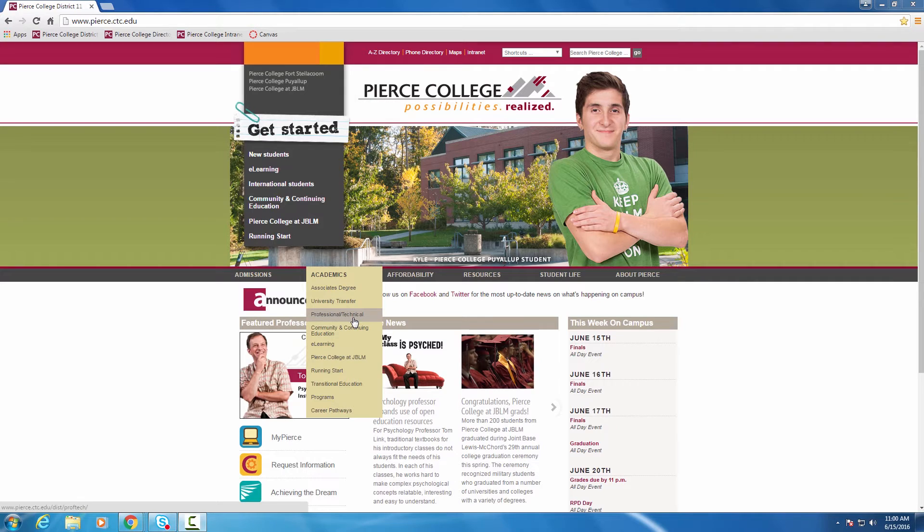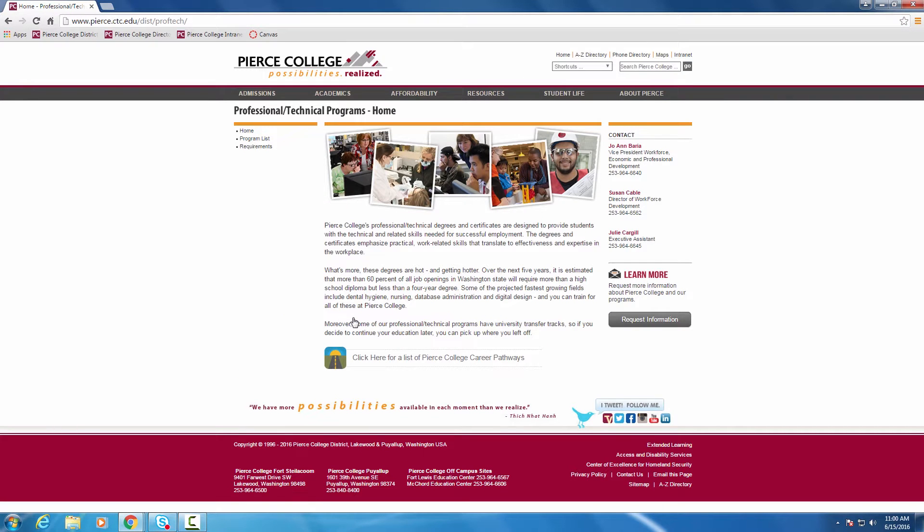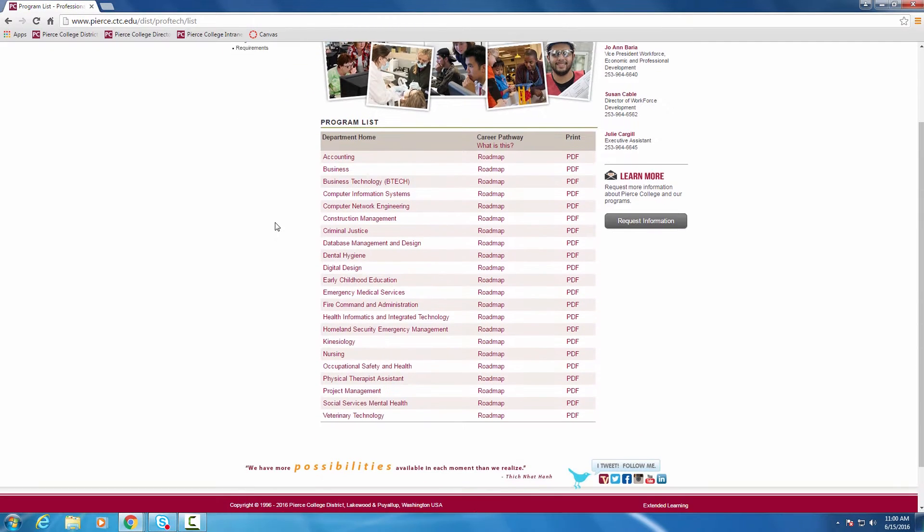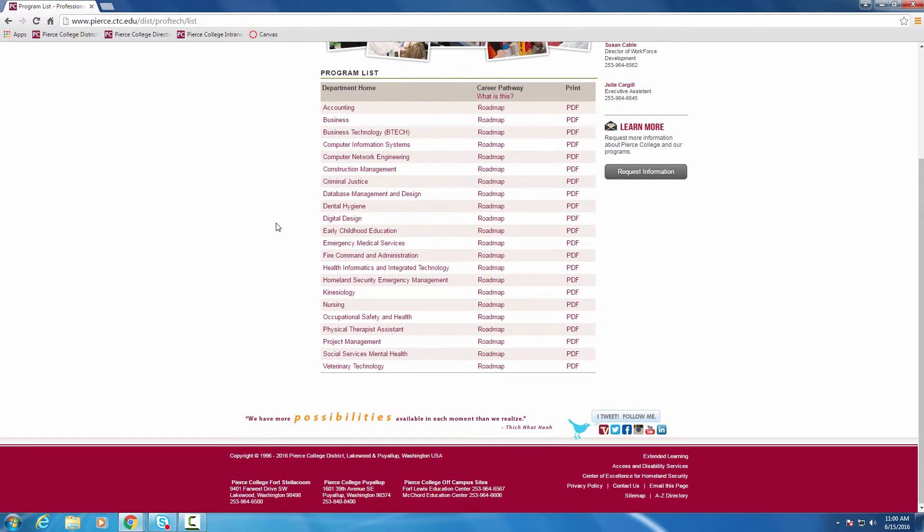We'll go to professional technical, and over here on the upper left, it says program list. Let's click there, and then you'll notice all of the professional technical programs offered at Pierce are listed here in alphabetical order.